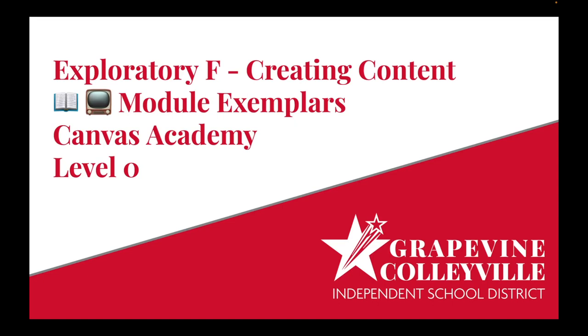Exploratory F, Creating Content, Module Exemplars for Canvas Academy, Level 0.